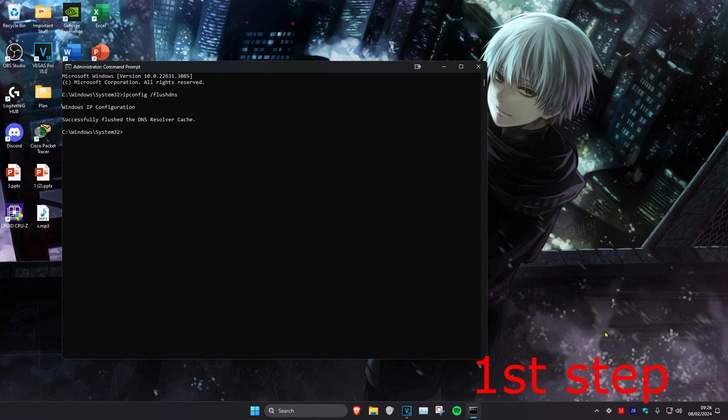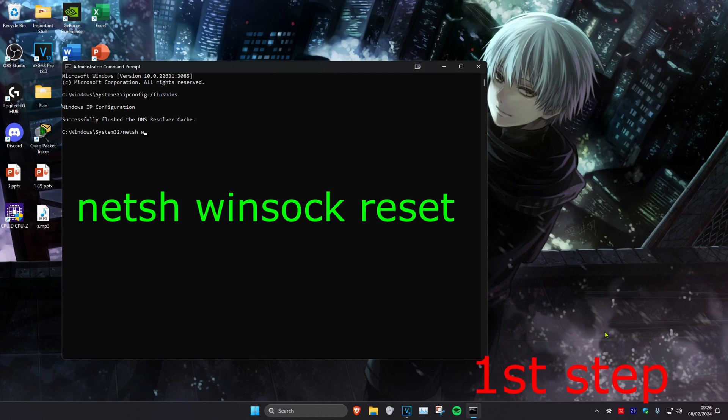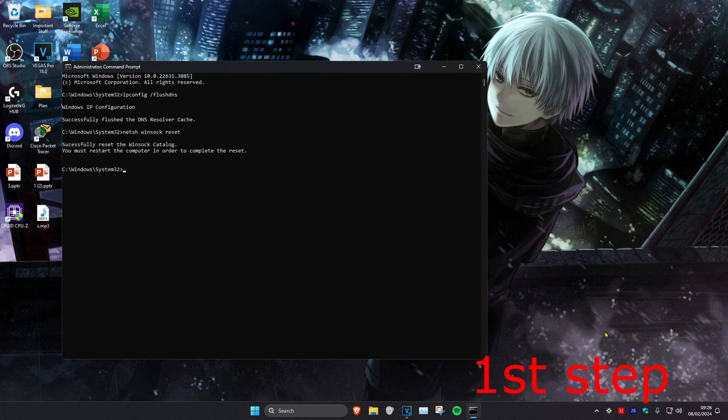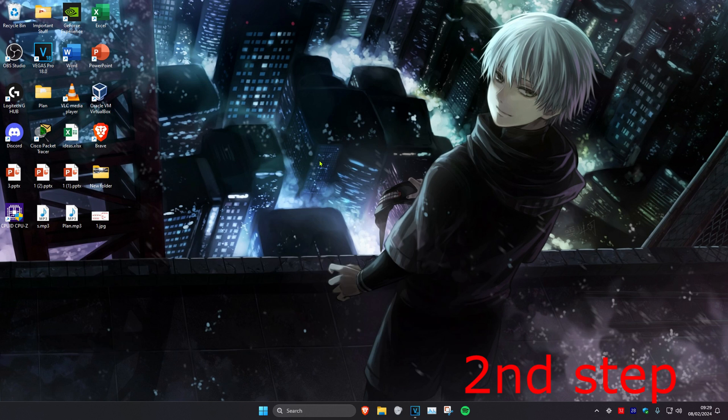Once you type in that, we're going to type in netsh space winsock space reset and click on enter. It's going to tell you to restart your computer, but don't restart it yet until you complete all the other steps in the video.